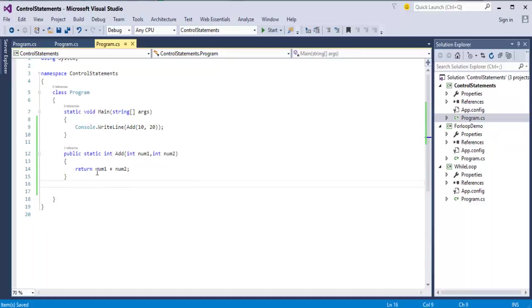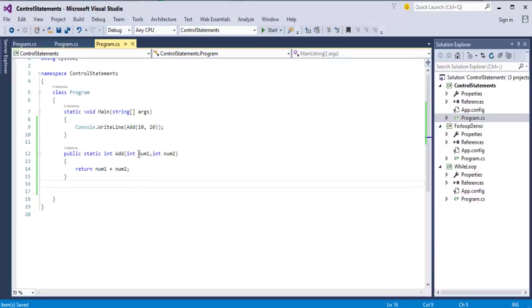Once it adds the num1 and num2, it will return the value to the called method.